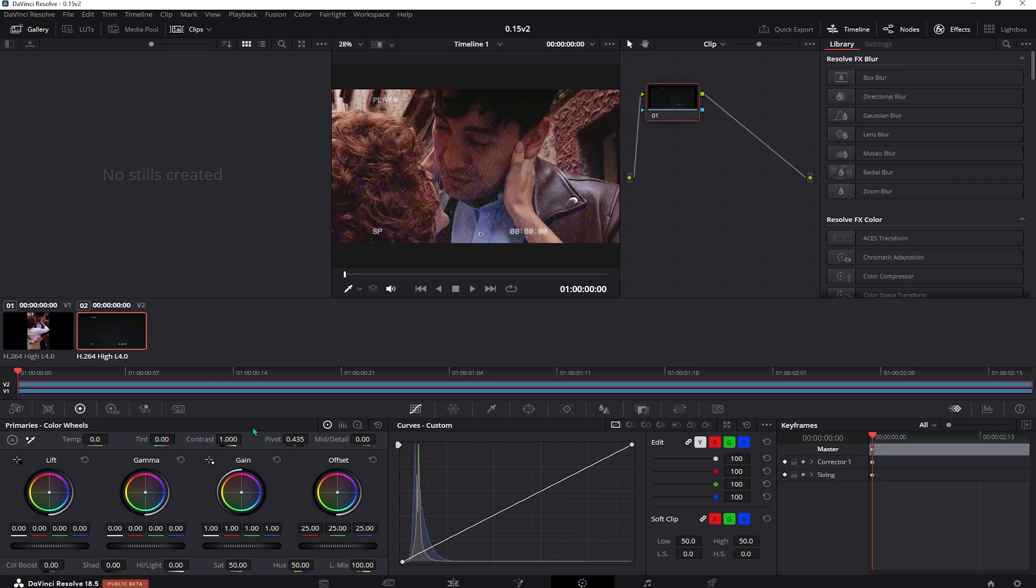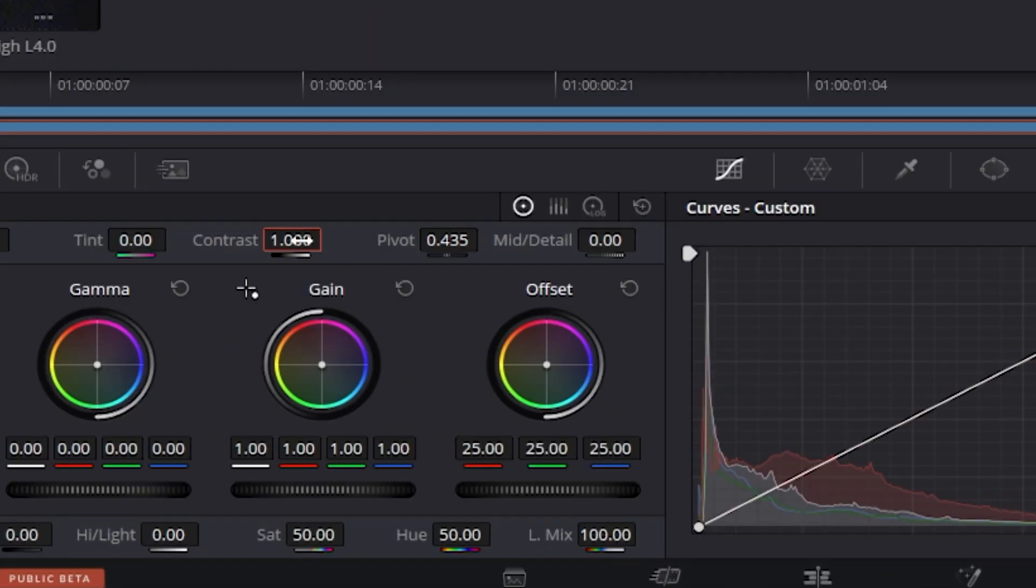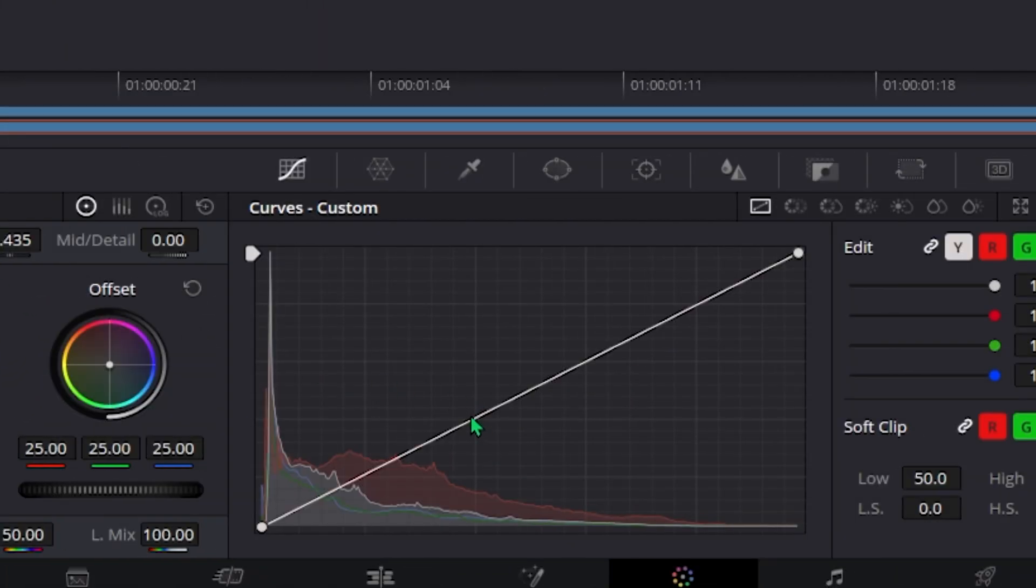Now let's just go to the color tab, select the main clip, increase the contrast a little bit and drag this over a little bit towards the top.